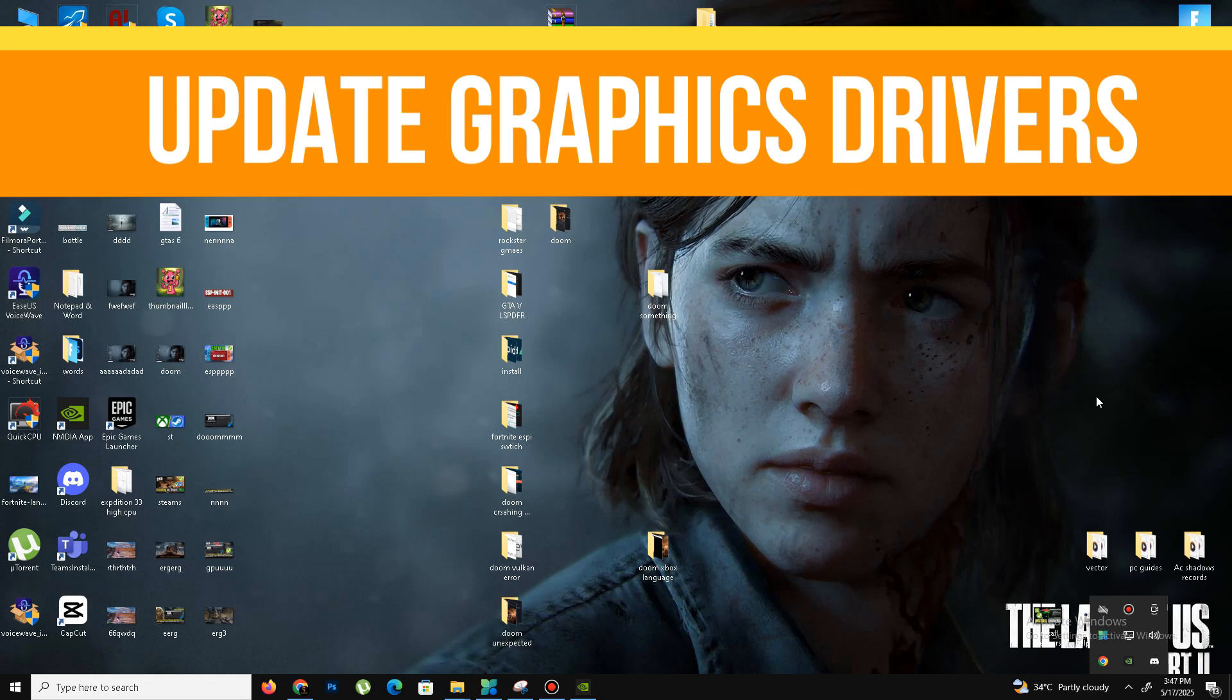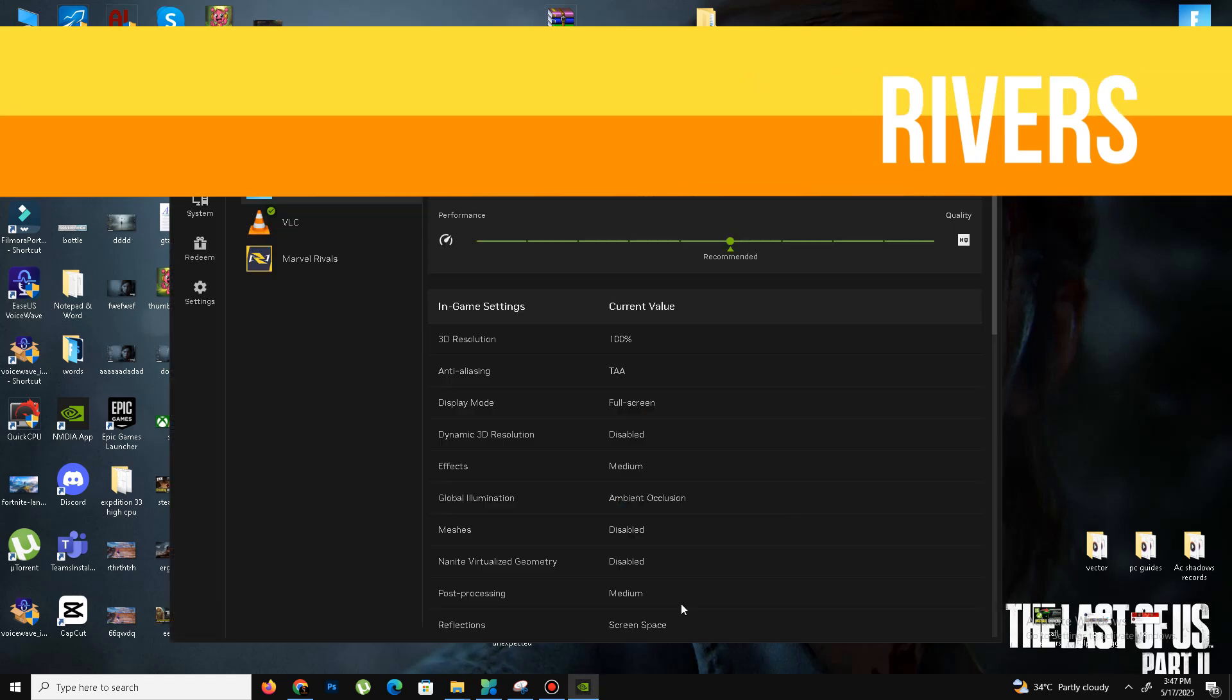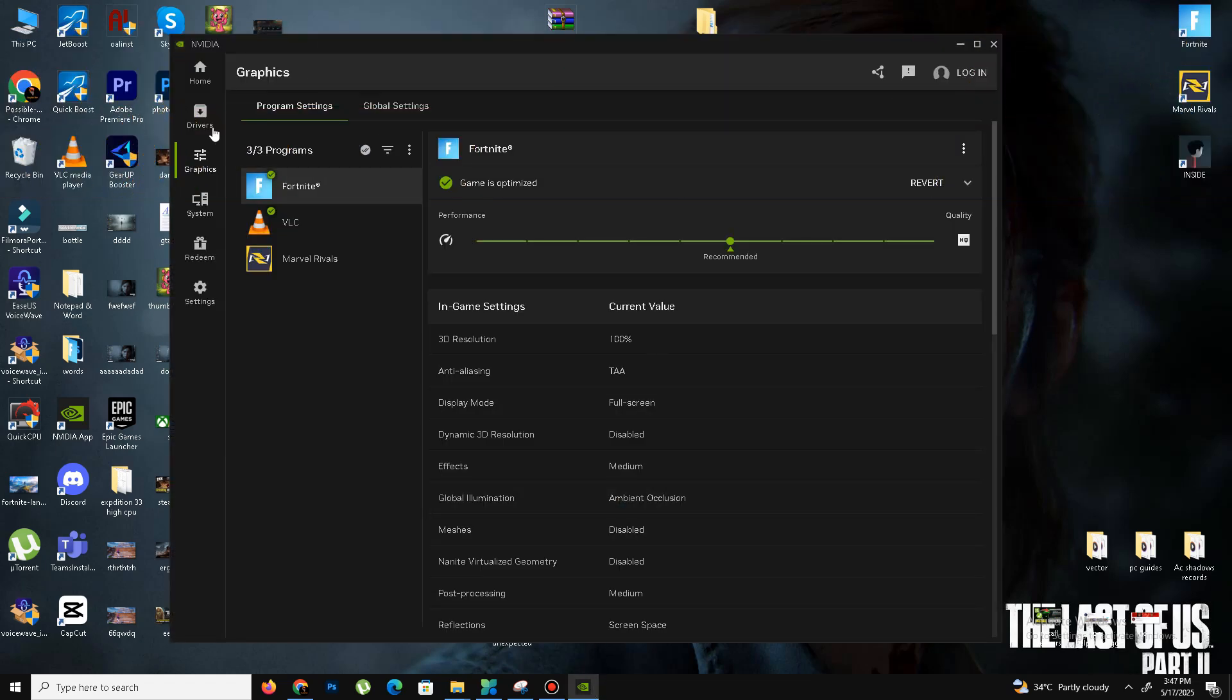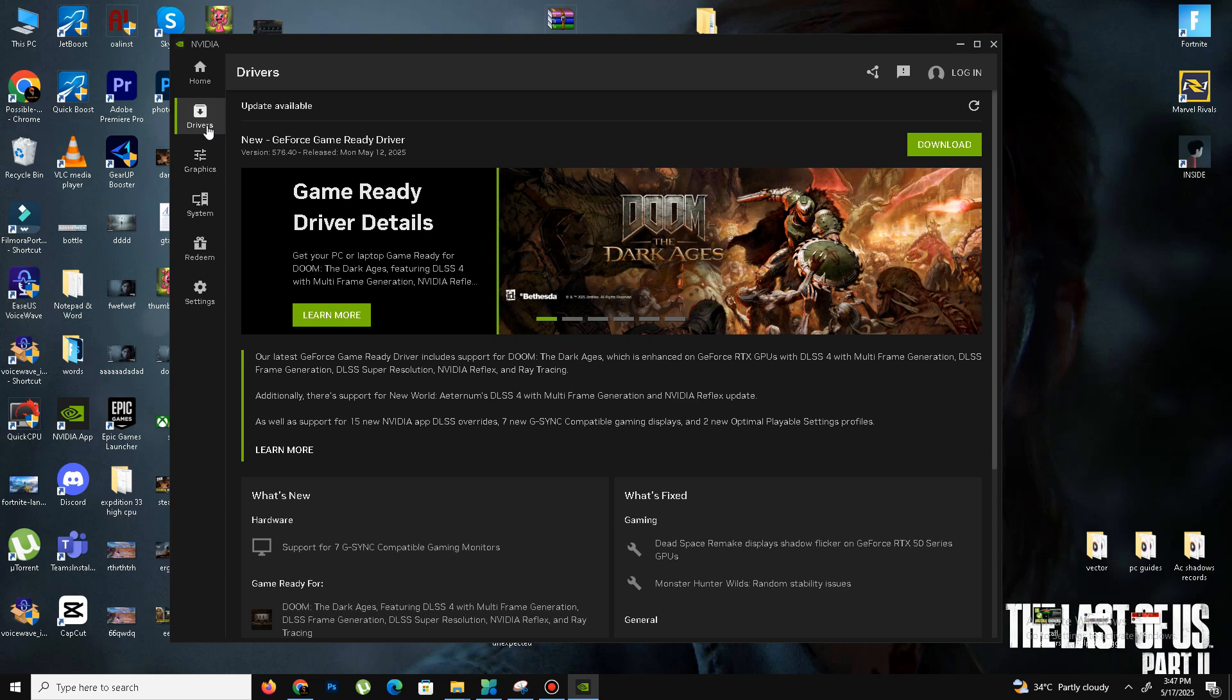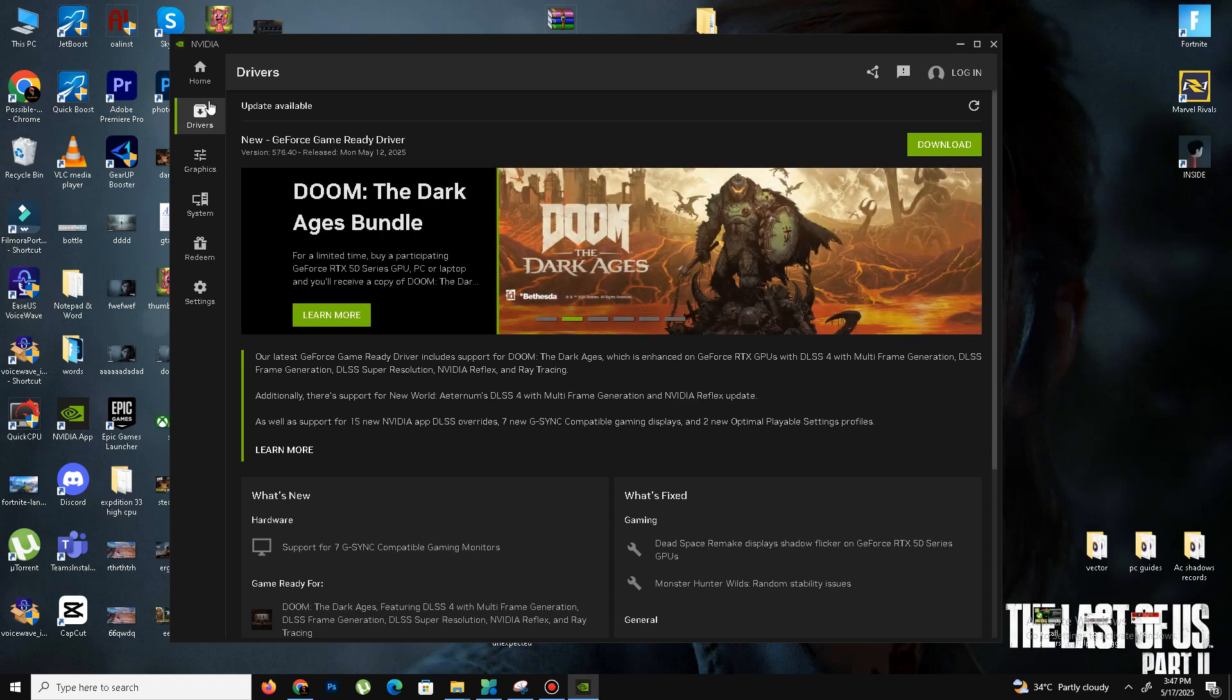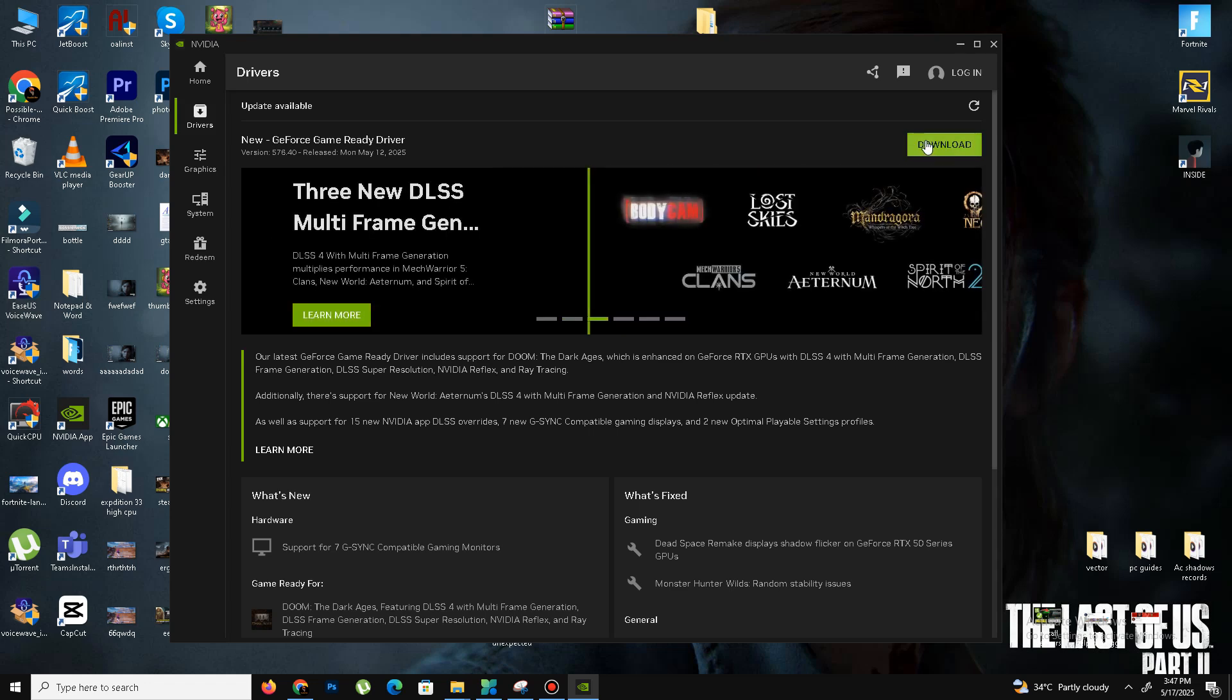First of all, we need to update our graphics driver. If you use NVIDIA, open the NVIDIA app or GeForce Experience, click on download, and install the latest driver in your system.